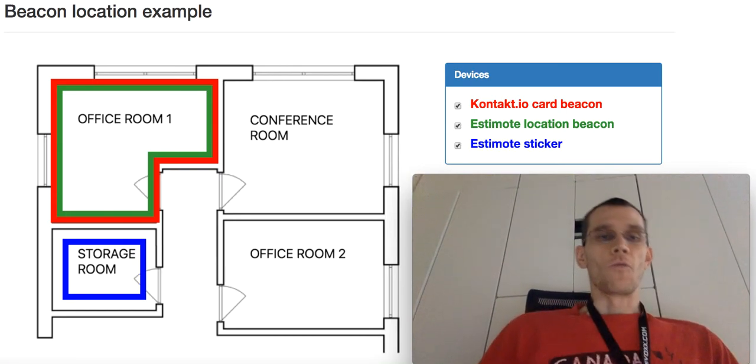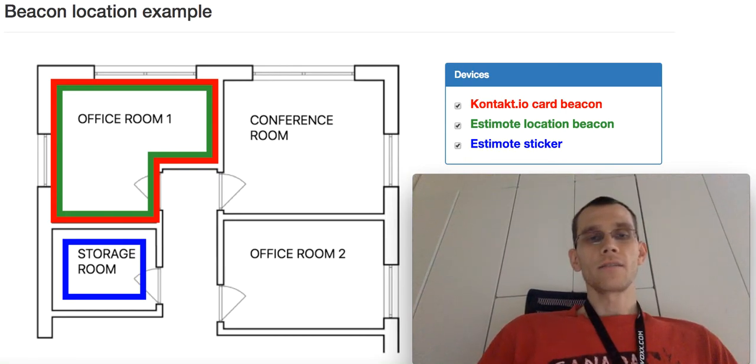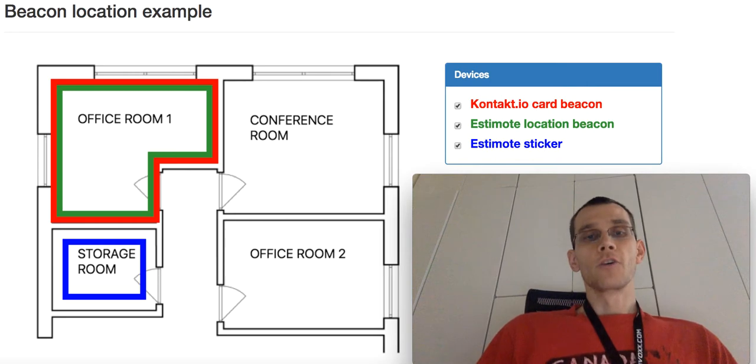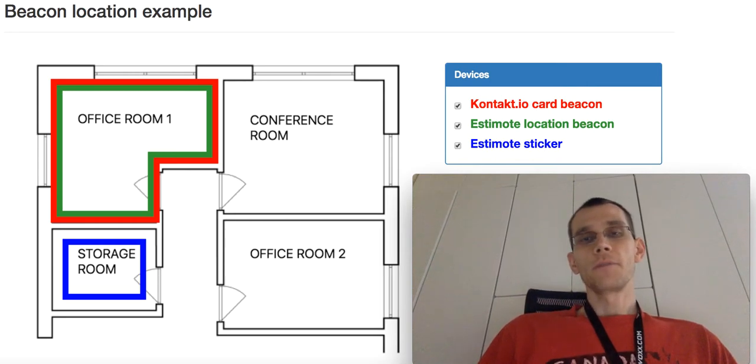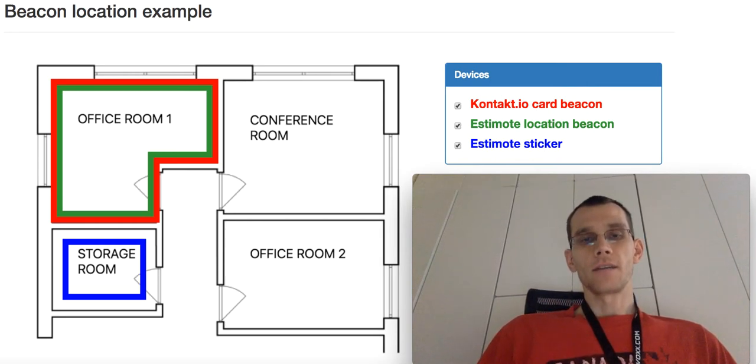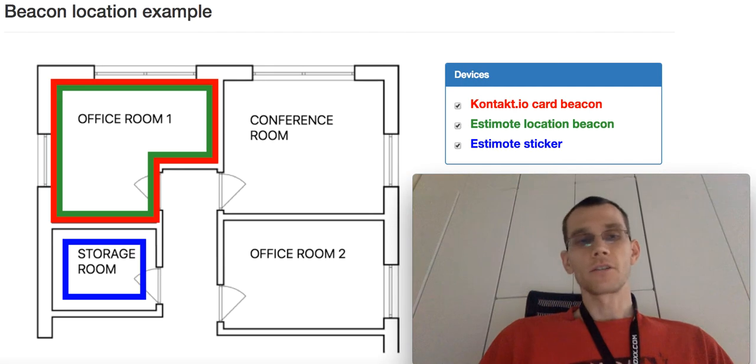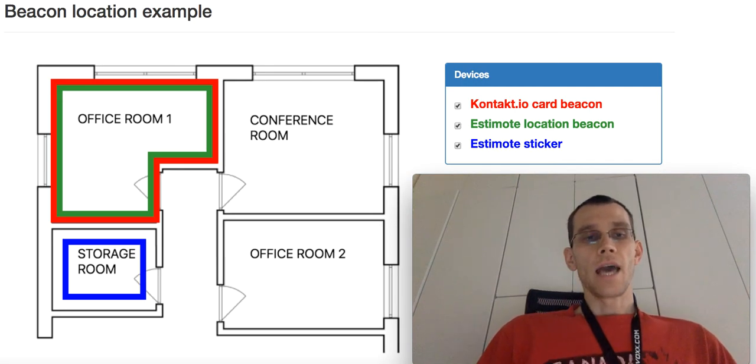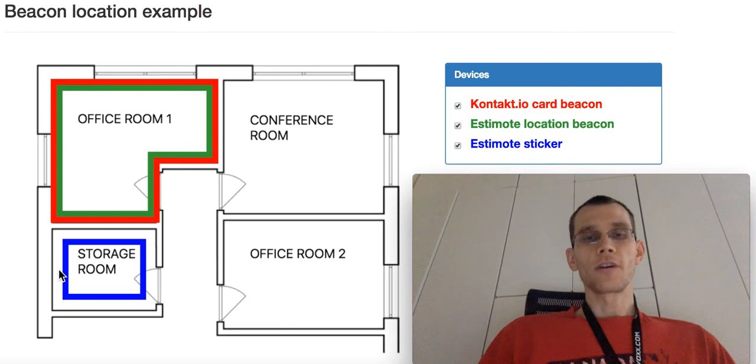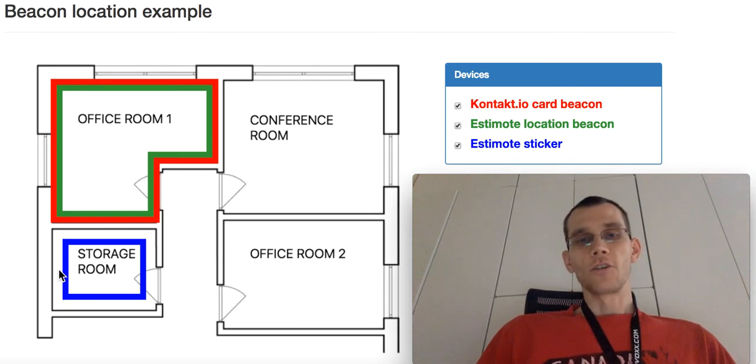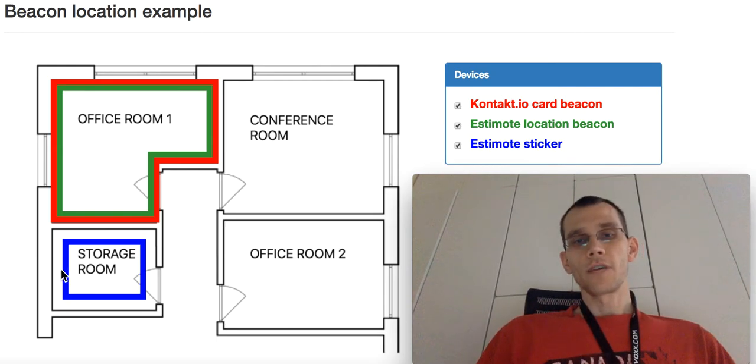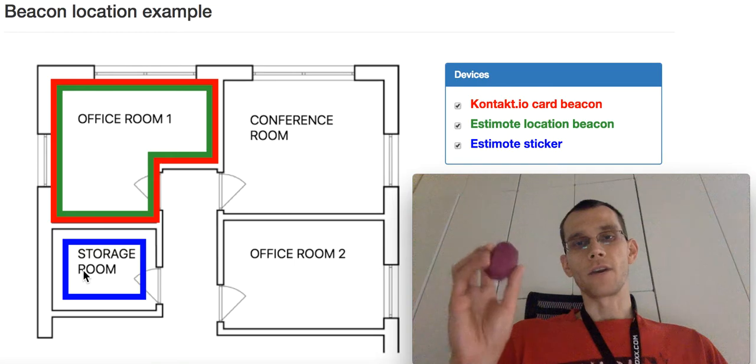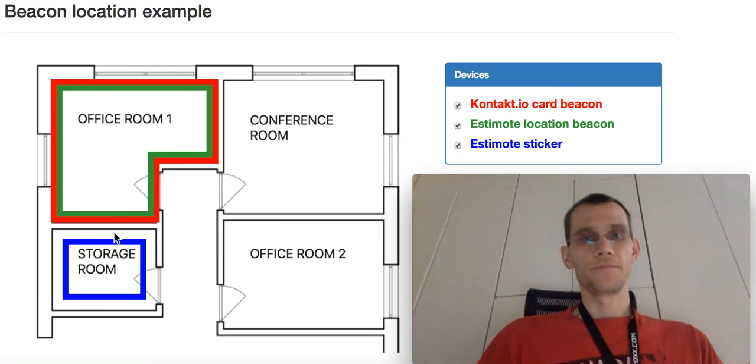So one use case for an office, for example, could be tracking people and all kinds of devices like slide projectors. In the storage room there is a projector with a sticker attached, so let's go there together with the card beacon and the location beacon.